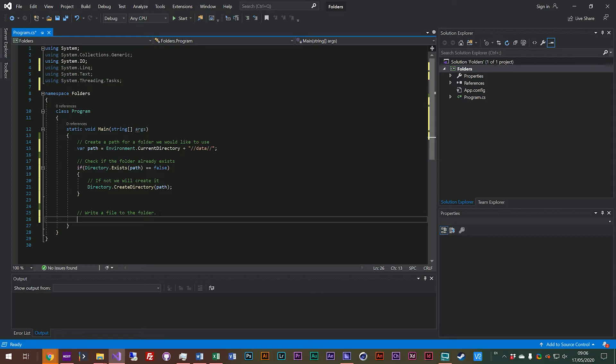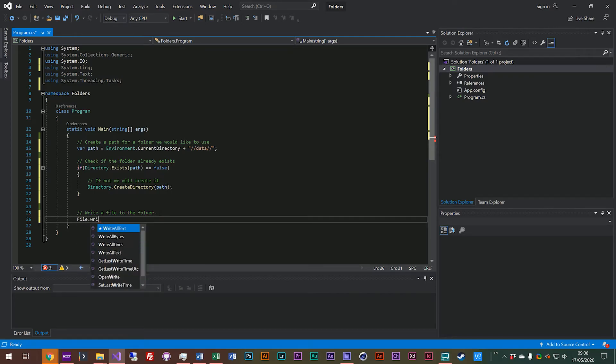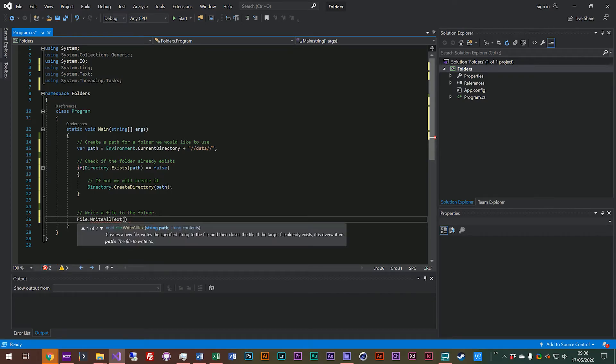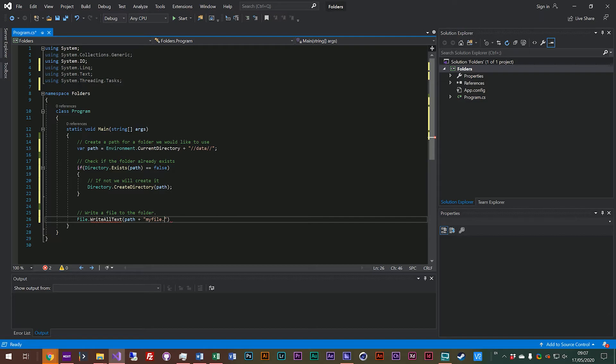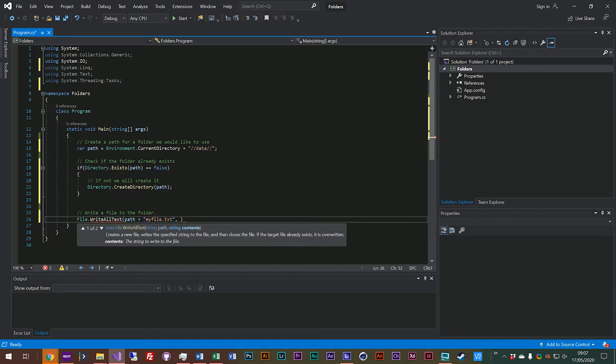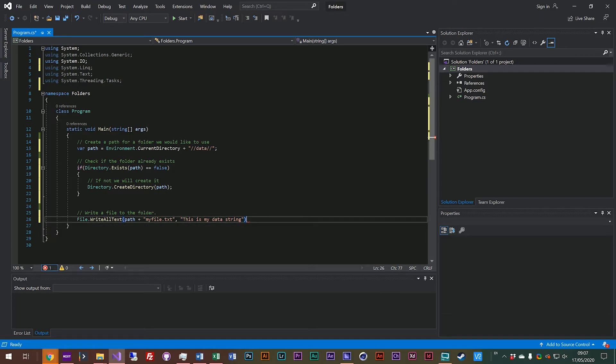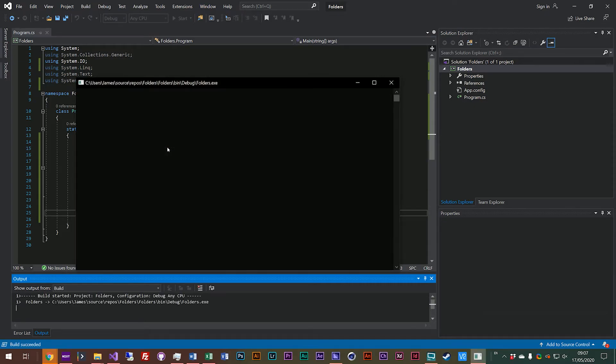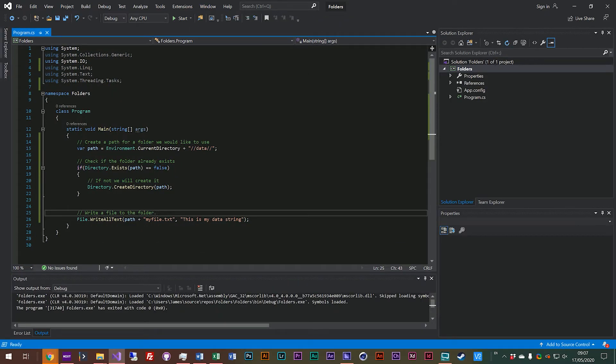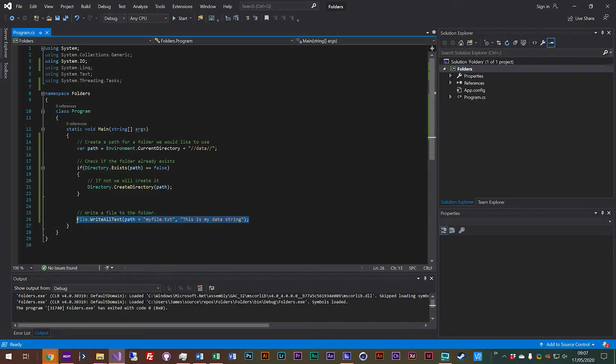So now the final operation is to just write a file into that folder. We do file.WriteAllText and now we have to put a path in and we'll start with our folder path because we've already declared it but we will also add a file name on the end and we'll call this one myfile.txt. But we also need to pass in some data so we'll just put in here 'this is my data string'.